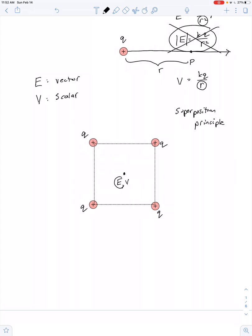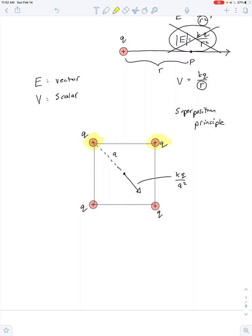Let's first find the electric field at the center. Because electric field is a vector, we represent it with arrows. The electric field due to the highlighted charge is a vector pointing down and to the right. If the distance from the charge to the center is a, then the magnitude of this vector is kq over a squared. Looking at each of the four charges in turn, what we get is four vectors that all have the same magnitude, and because of the geometry, they all cancel each other out — the net electric field at the center is zero.